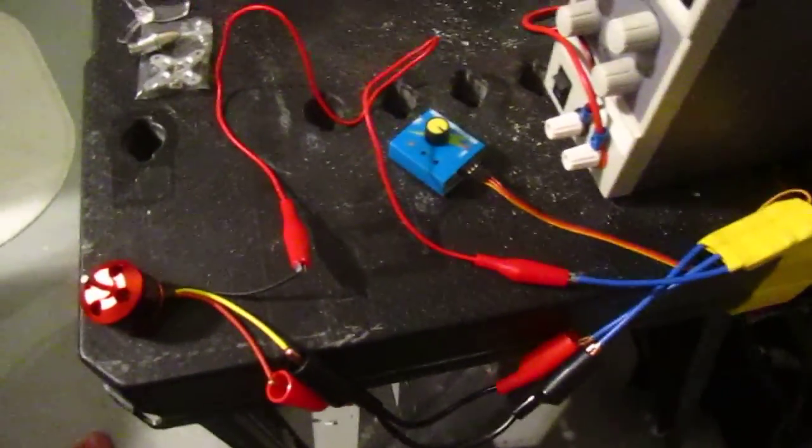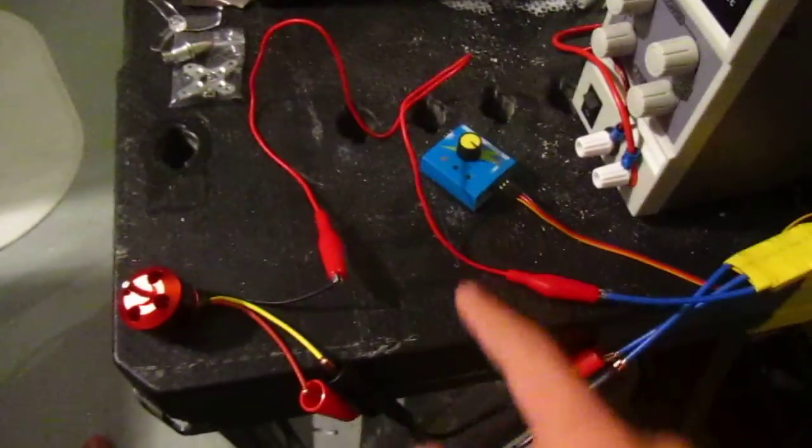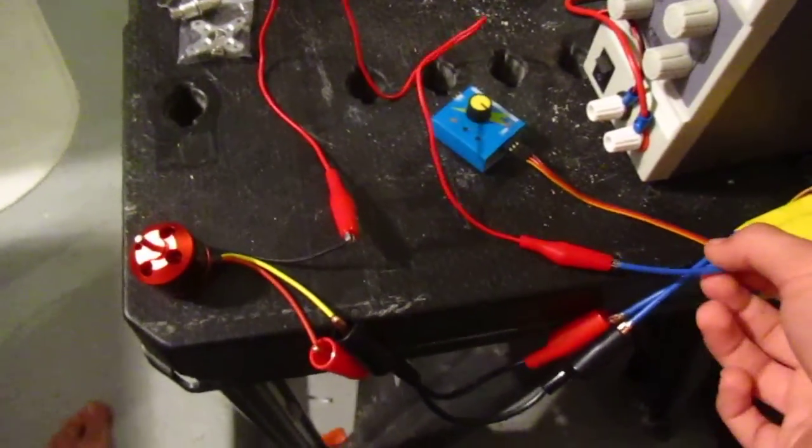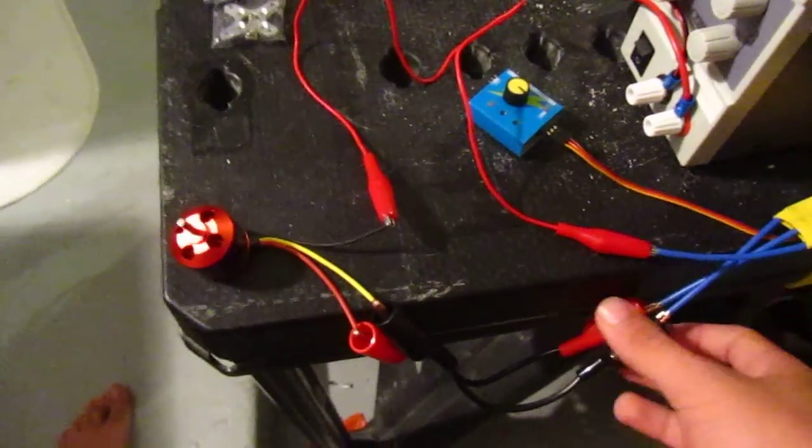So that provides the control signal, which then goes and creates this three-phase AC which is outputted here, and that goes directly into the motor.